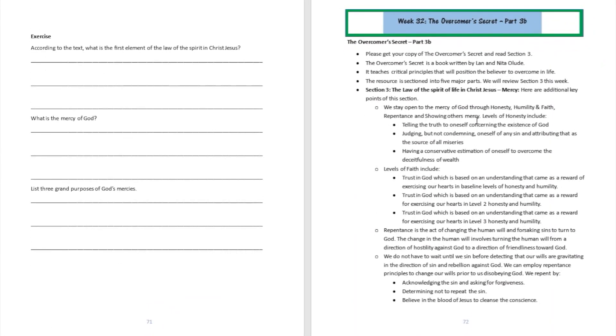All right, so that's gonna be week number 32. Thank you boys and girls for joining us today. Please remember to turn to page number 72-73 of the workbook so you can journal some answers over there. Remember, God cares about you and so do we. Bye bye.